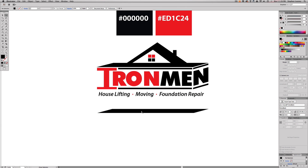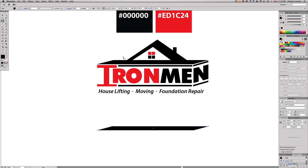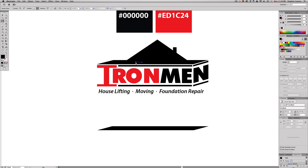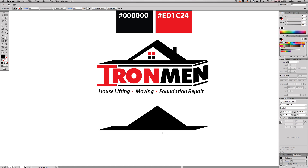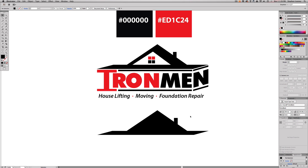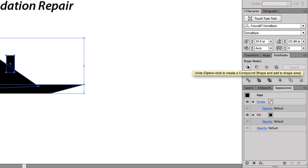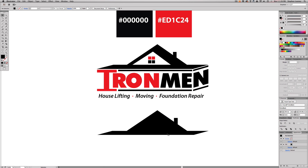Now we'll use the pen tool to make a little triangle for the roof — it can look rough at first, we'll fix it. I'll lay this over the rectangle. Then I'll make another small rectangle for the chimney. You know it's a house when you see that on a logo. I'll select all three elements, go into the Pathfinder panel, and hit the top-left 'Unite' option. This merges everything into one full shape, which is really cool.